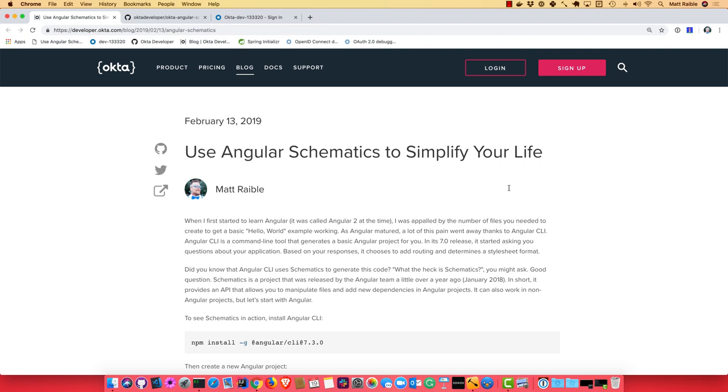Hello, my name is Matt Rabel, and this is a screencast showing you how to use Angular schematics to simplify your life.